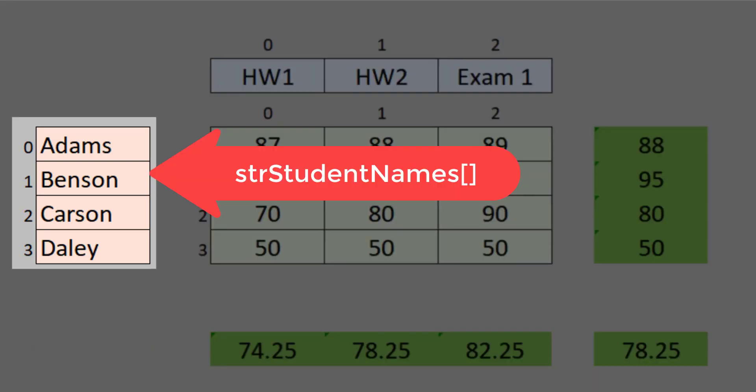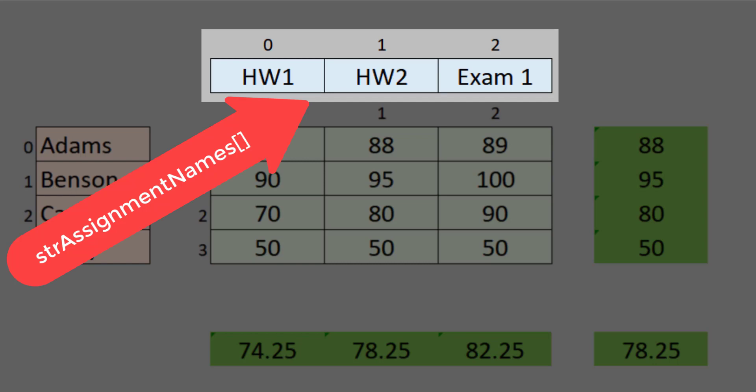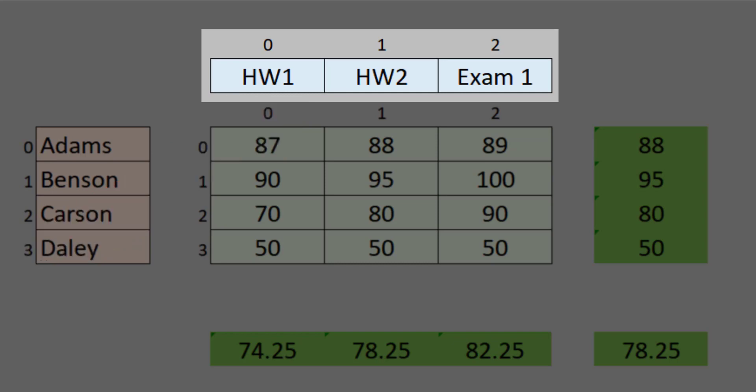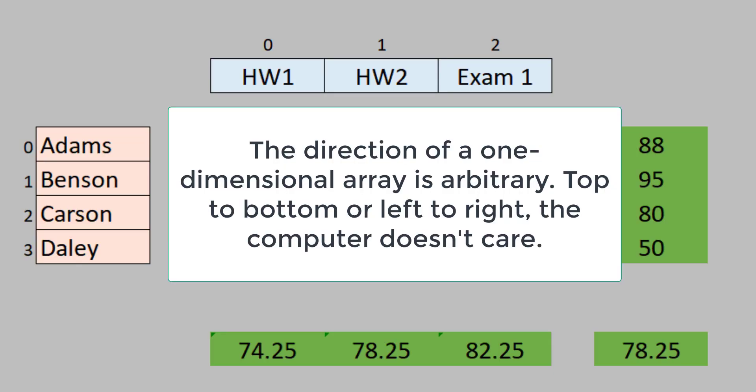We're going to input all of that data into C# in both one-dimensional and two-dimensional arrays. The student names will be in a one-dimensional array, visualized as a column of information with four entries indexed from zero to three. We'll also have another one-dimensional array with assignment names — HW1, HW2, and Exam1 — visualized as a sideways array with three positions. These are purely for visualization purposes; the computer just stores three or four values in those arrays.